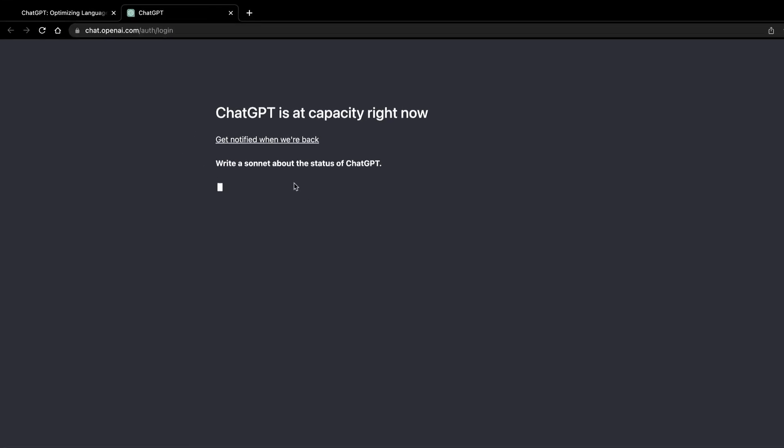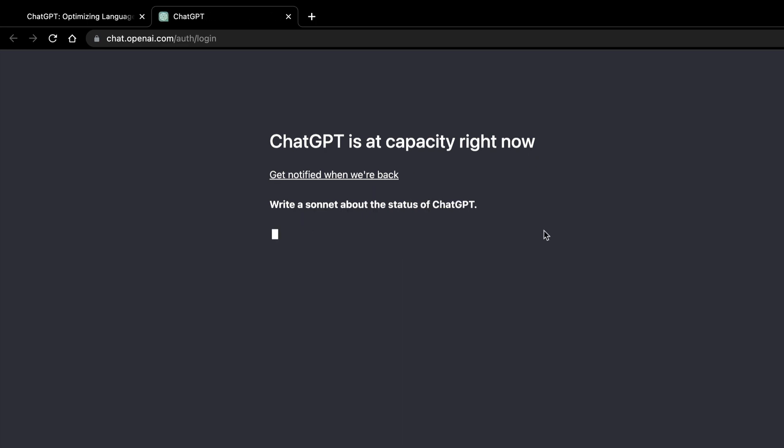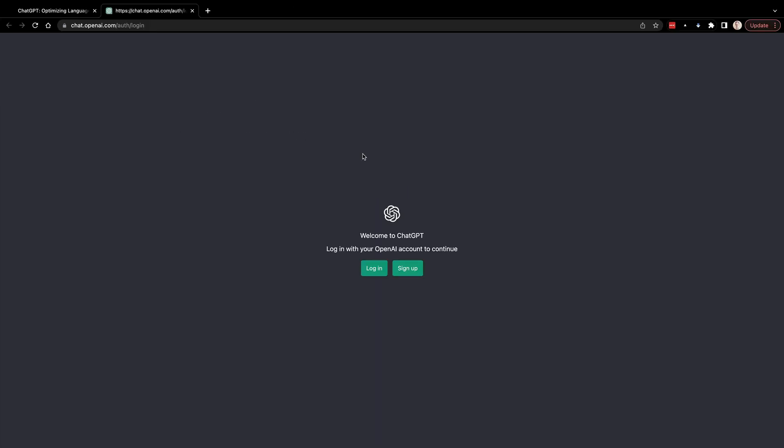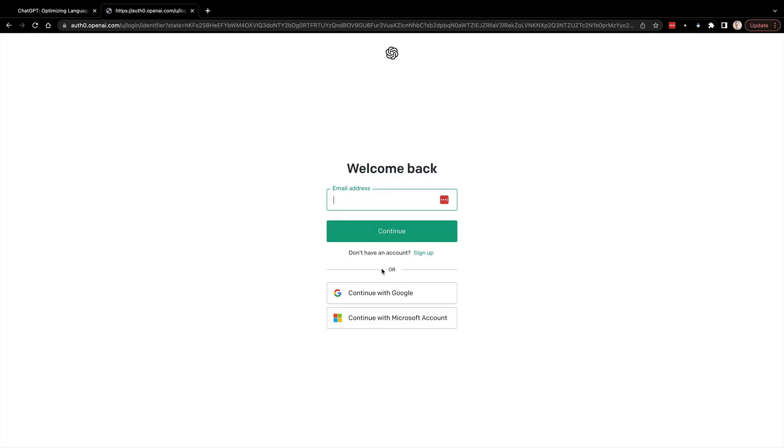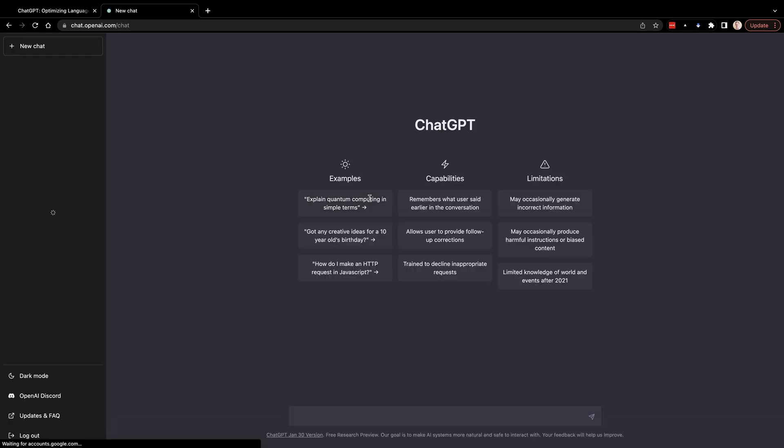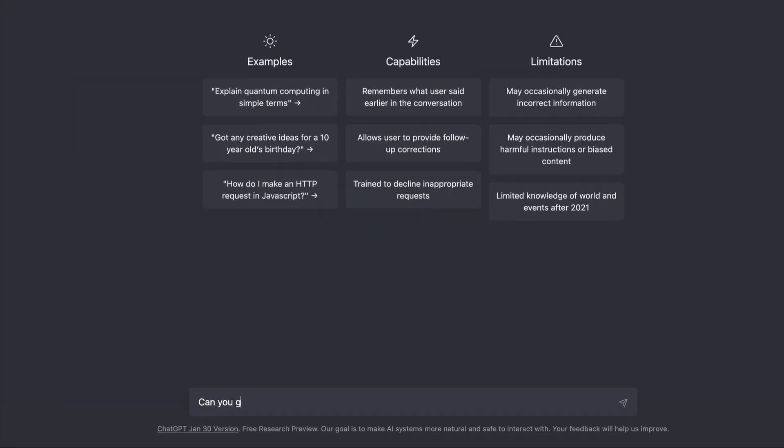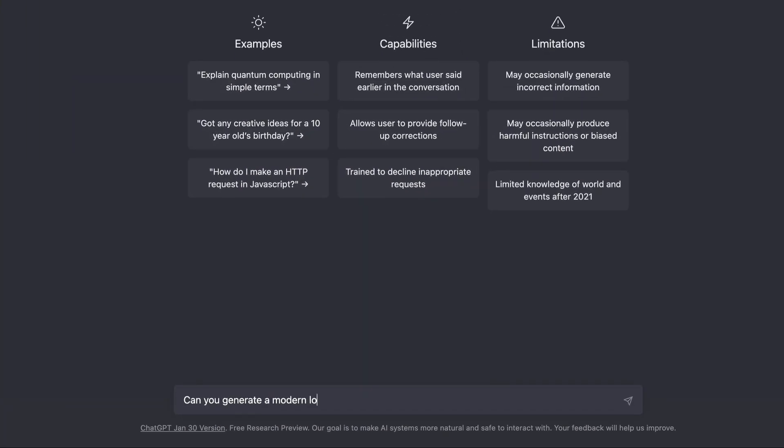So you can find ChatGPT at chat.openai.com. Unfortunately, you'll probably find that it's overloaded or at capacity a lot. So you can just continue to refresh like I did until it comes through and looks okay. Then you can go ahead and log in with your account. I'm logging in with my Gmail account, and then I'm right in and I'm ready to start asking ChatGPT to start generating stuff for me.